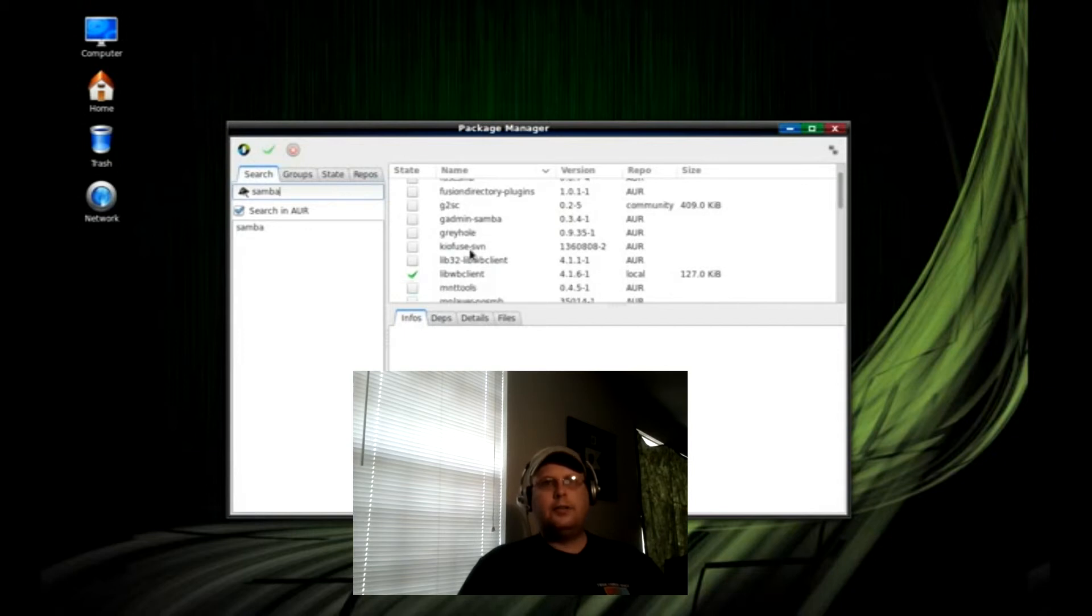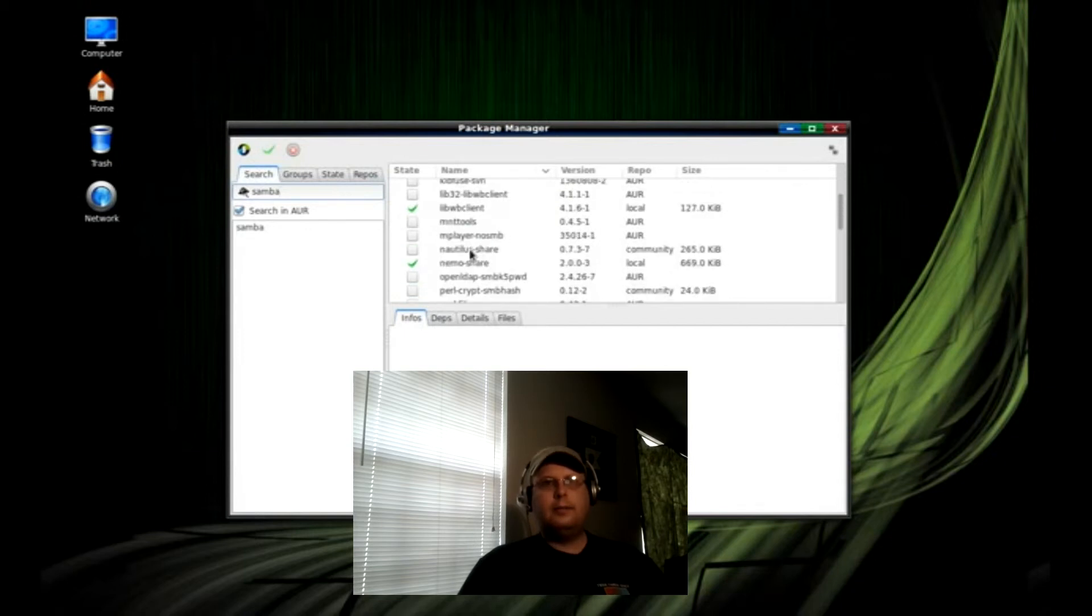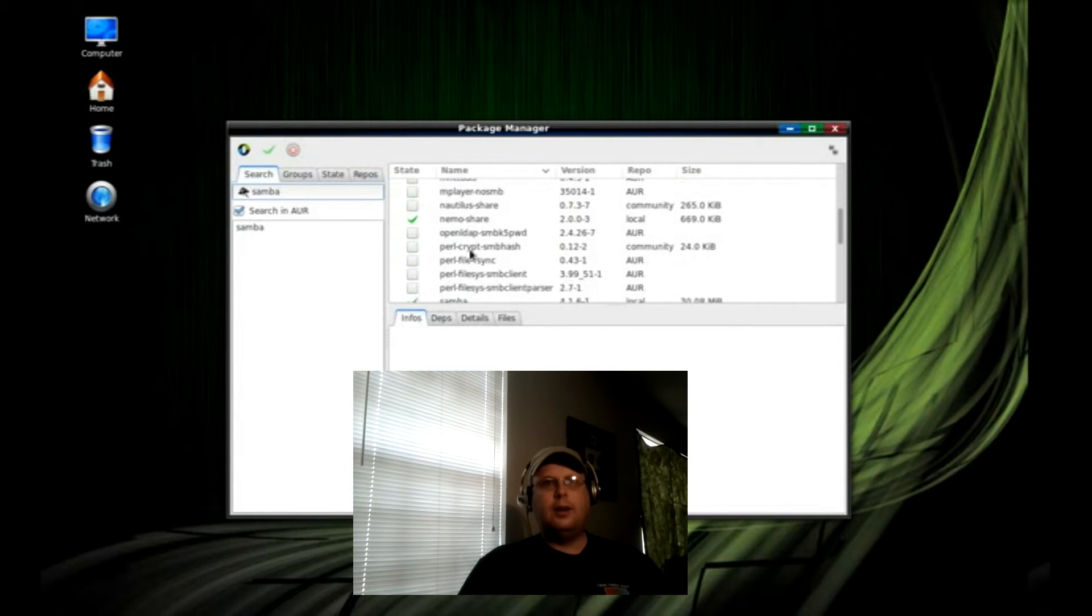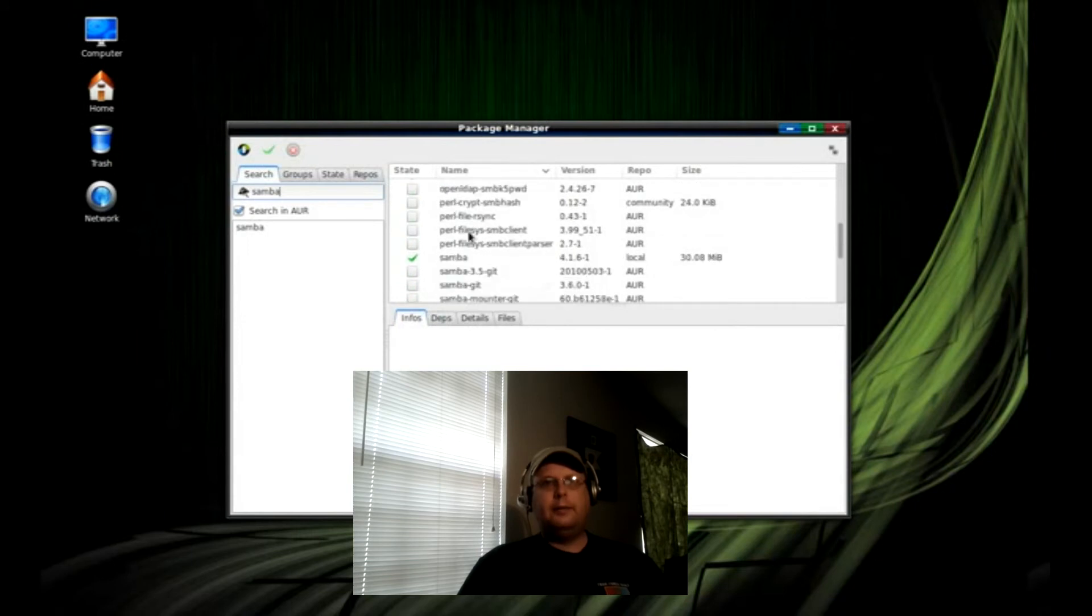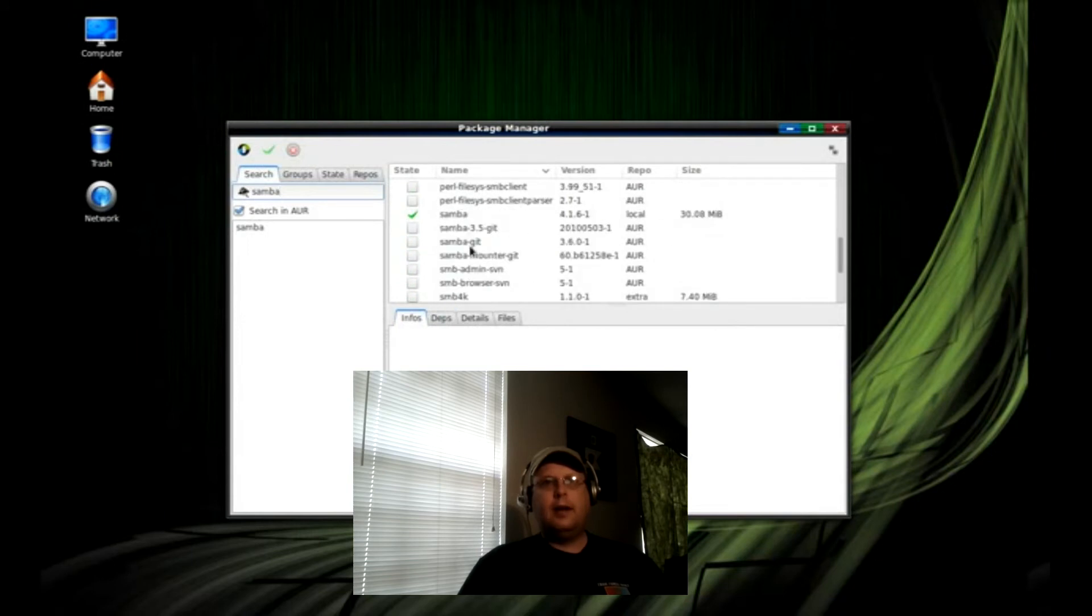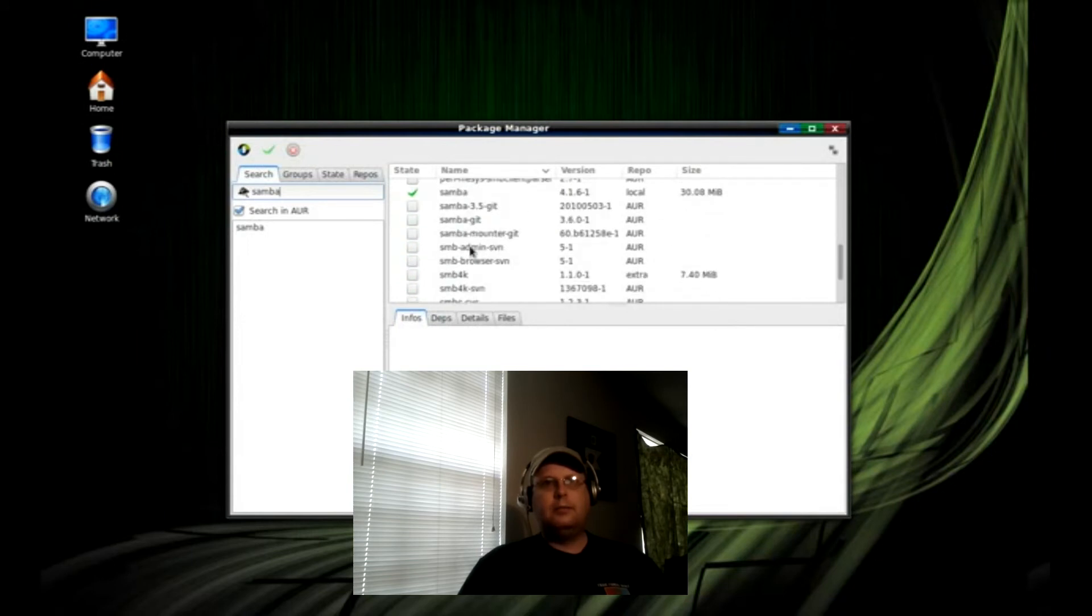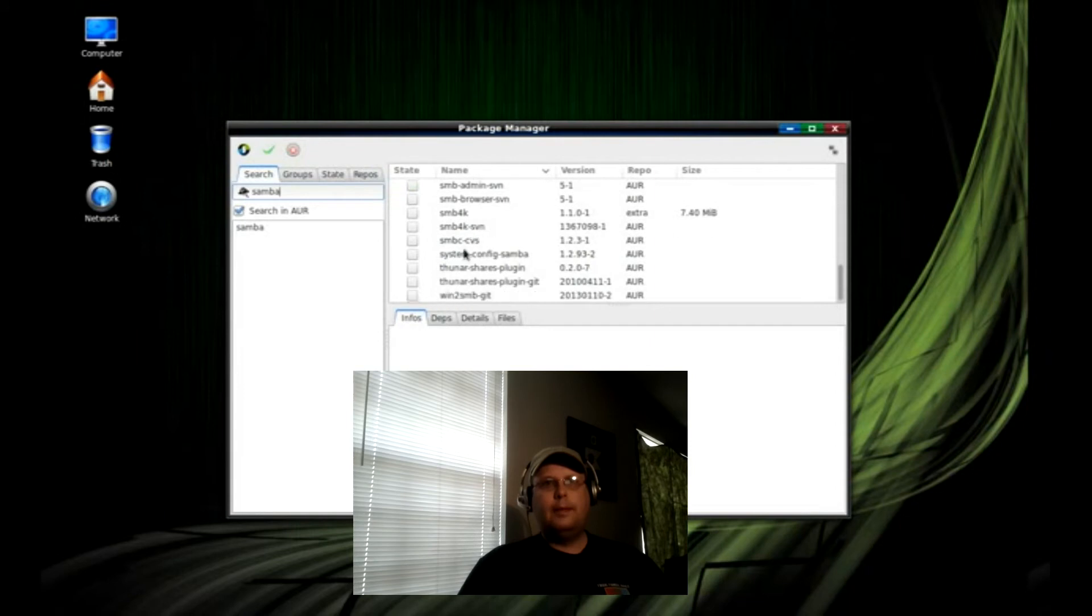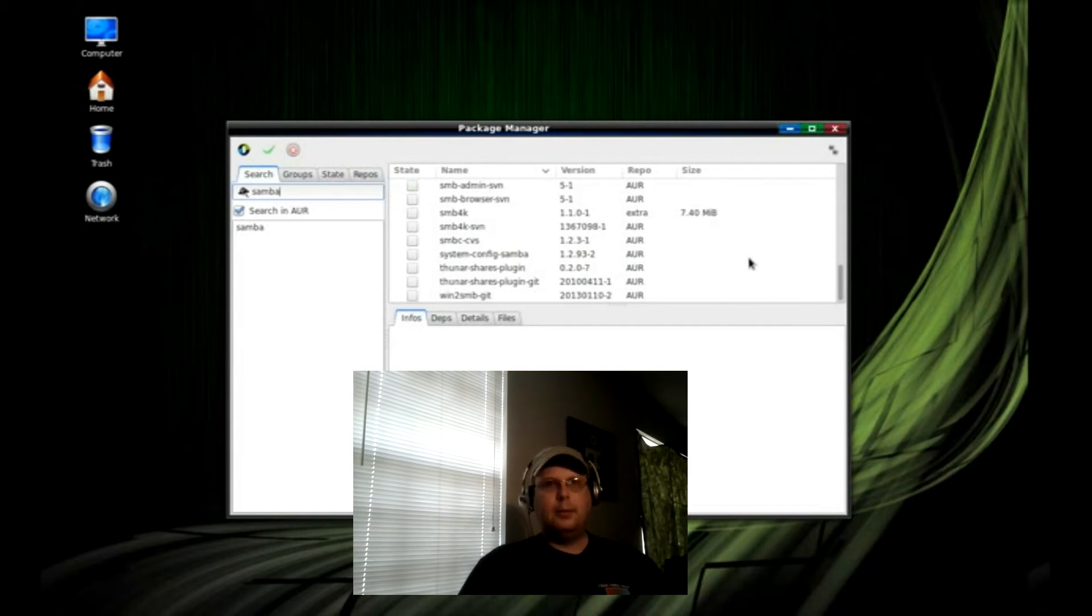And here's everything that is related to Samba. And I've gone ahead and installed it, and I've got my sharing up and going.